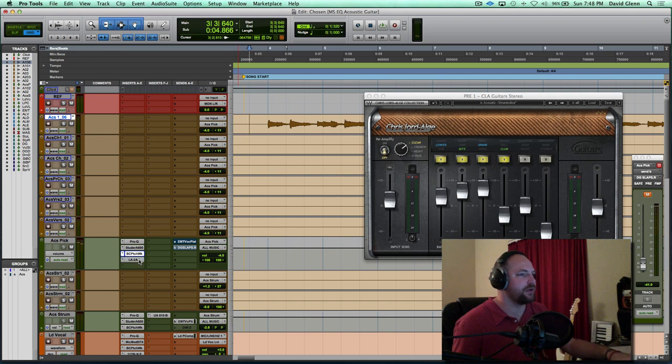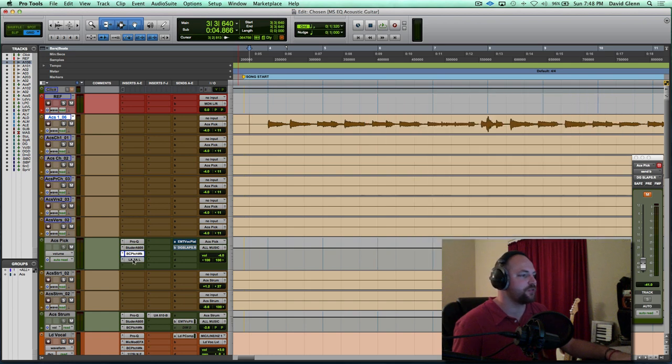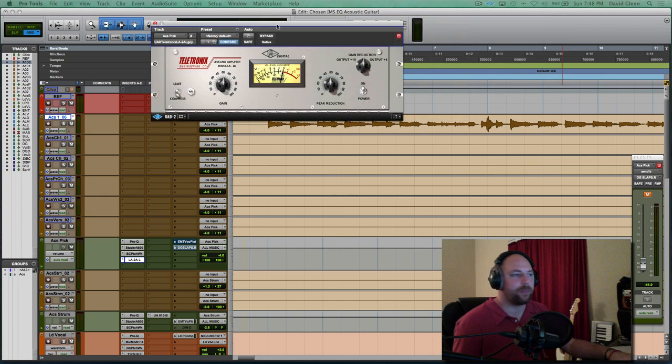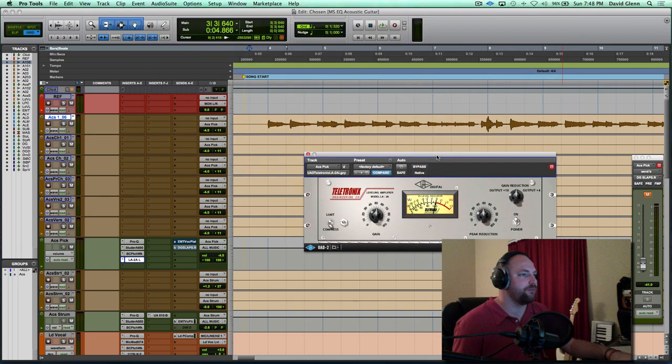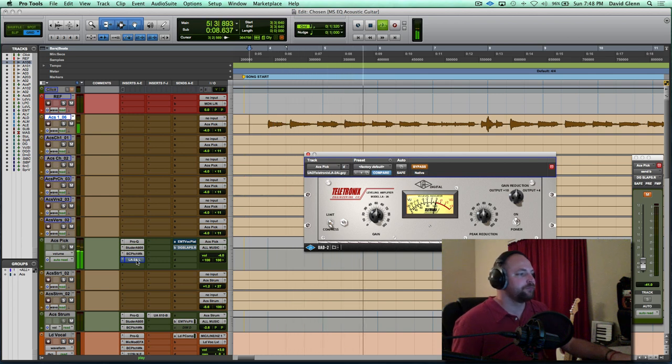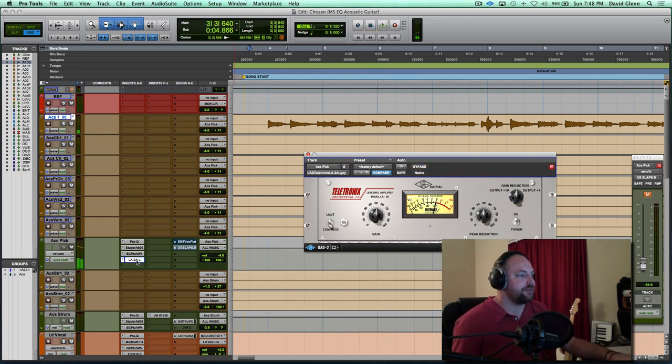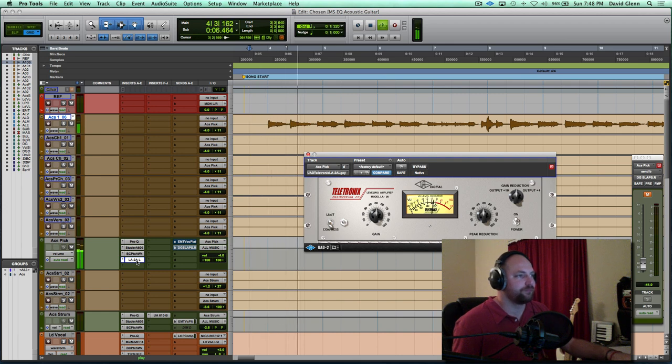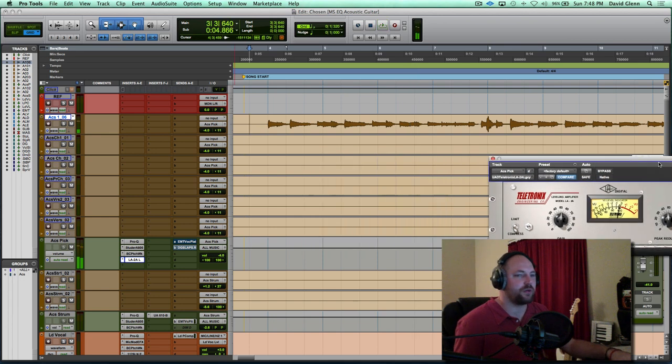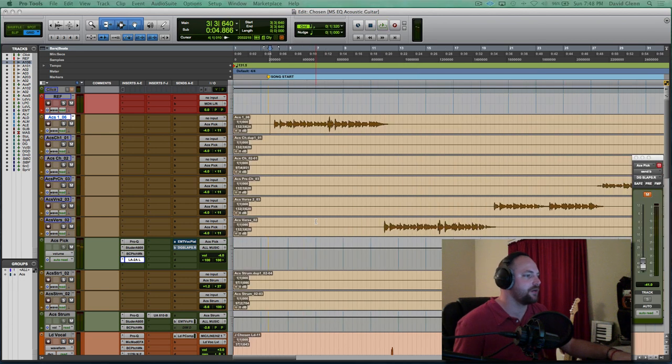And then what I've wanted, I lost a little bit of the bottom end in that, so I've used the LA-2 to kind of add some oomph back to it. Let's do before and after that. And then after. Yeah, cool. So I'm liking the vibe on the picked acoustic guitar.